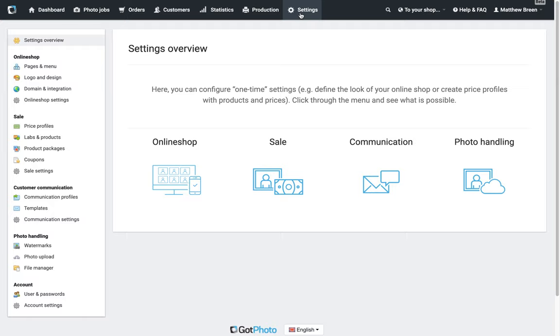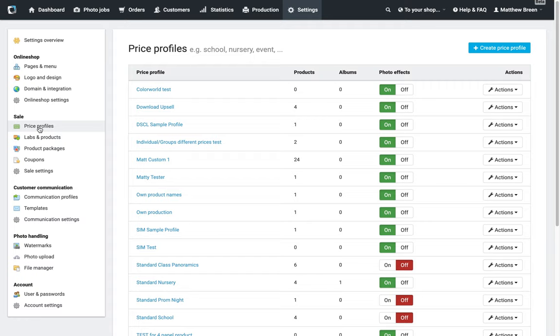To begin with, we're just going to click on Settings at the top along this black bar at the top of your account. You'll see at the left-hand side in this long menu, underneath the Sales subheading, you'll see that option there: Price Profiles.